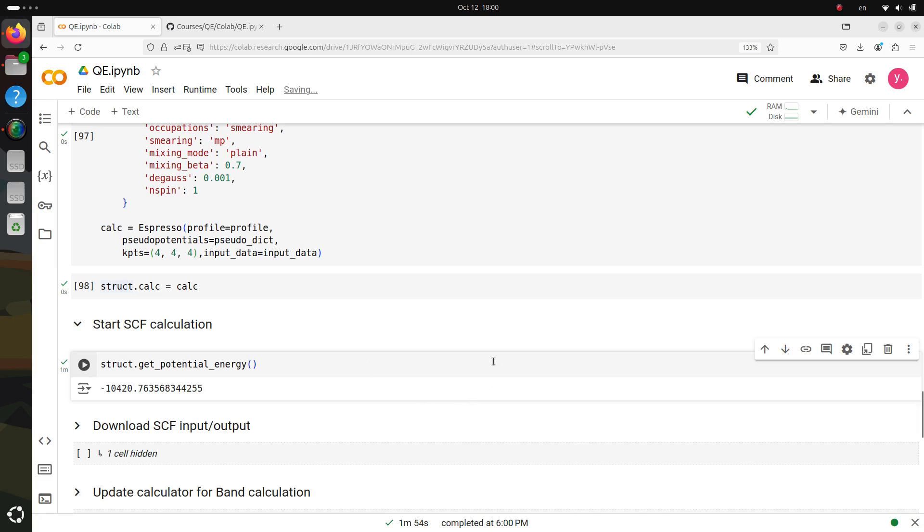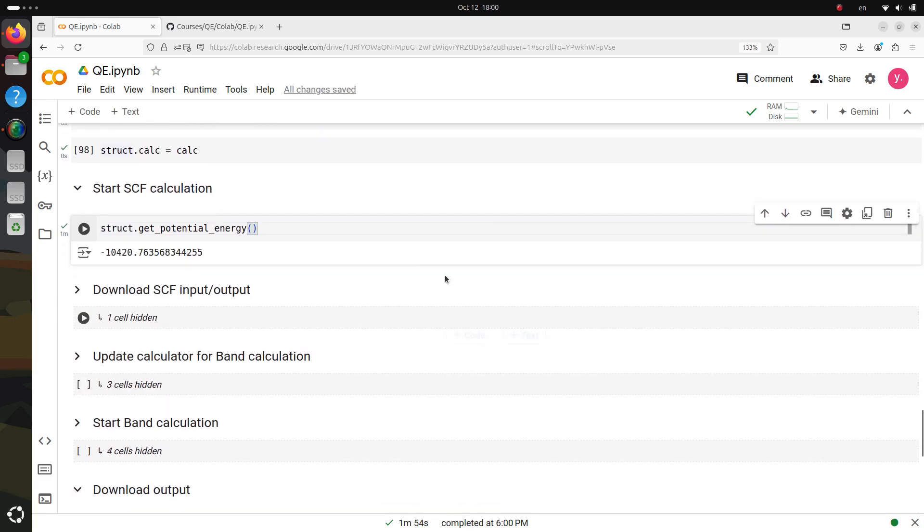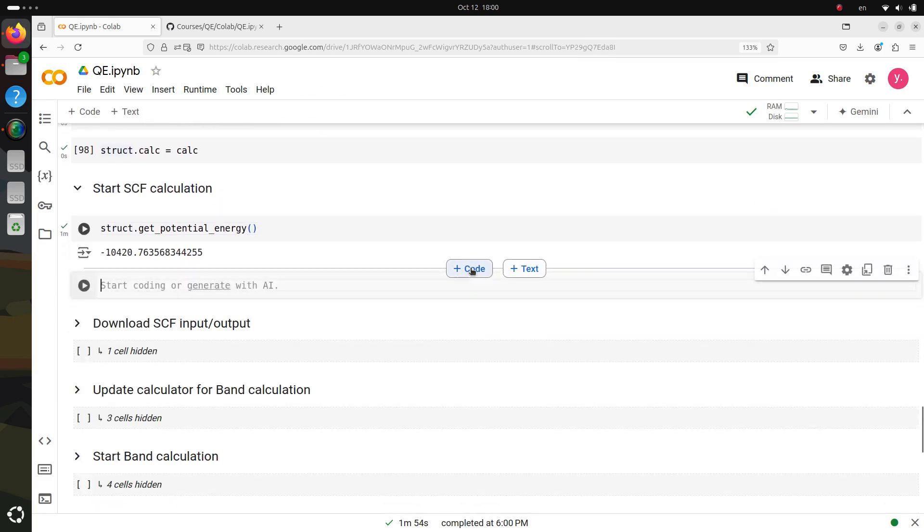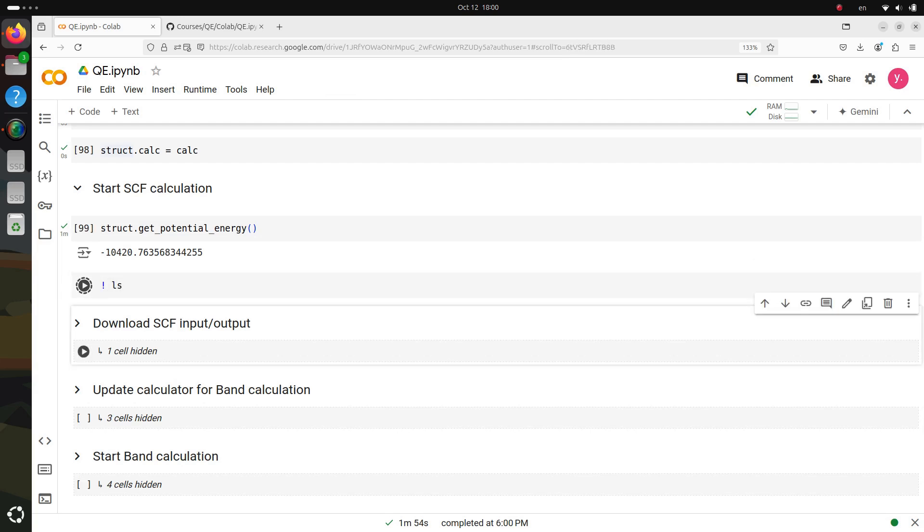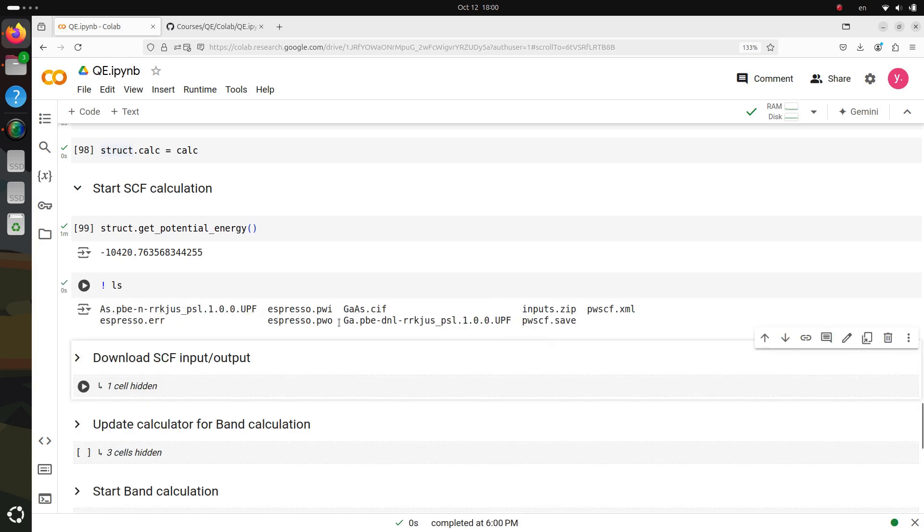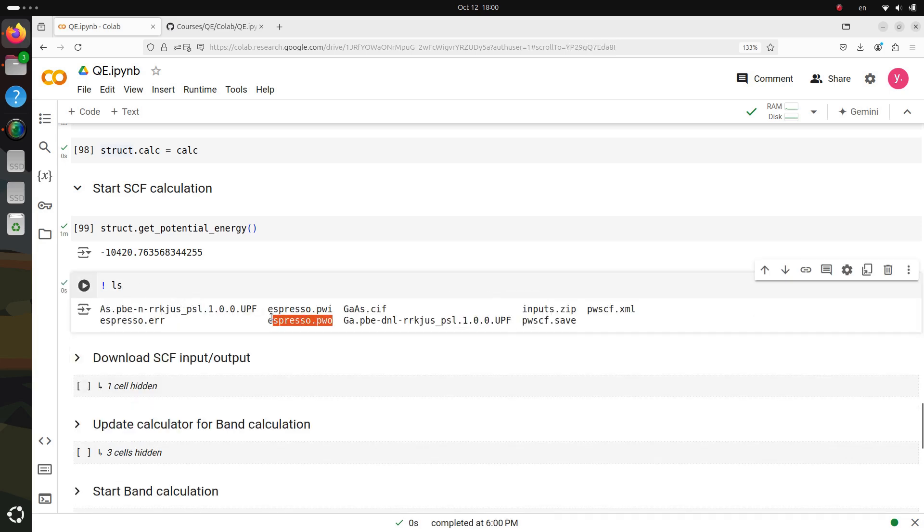Congratulations! You've made it to the finish line. The SCF calculation is complete, and now you can see the total energy of the system. Once everything is wrapped up, feel free to download both the input and output files for your records or further analysis.